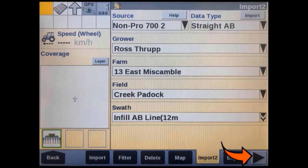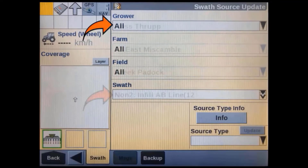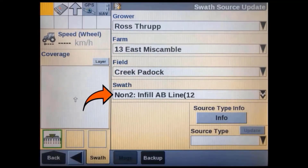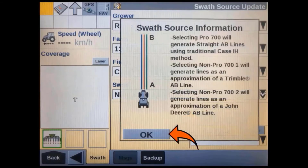Press the right arrow to scroll through to the additional screens. In the swath source update screen, if we leave it as all, it will update all the swaths in our display. If you don't want to update all your swaths and have them all generated as the same type, then you can filter down to what you have just imported.